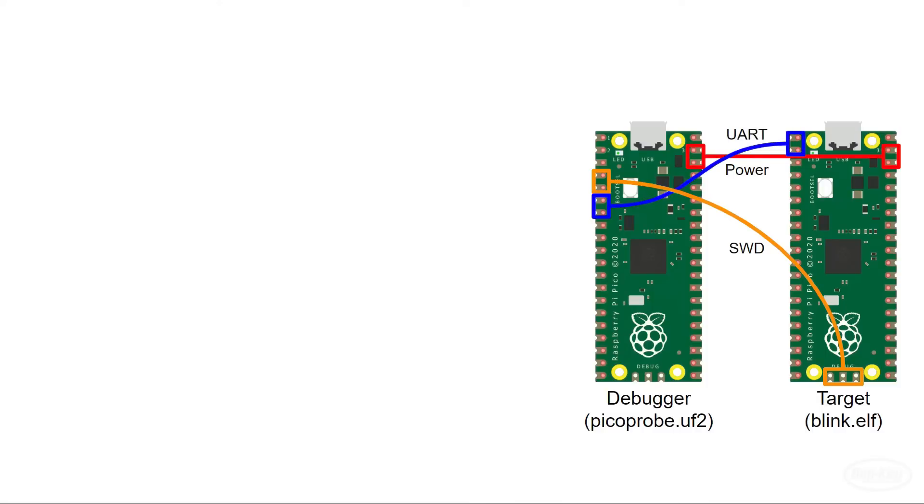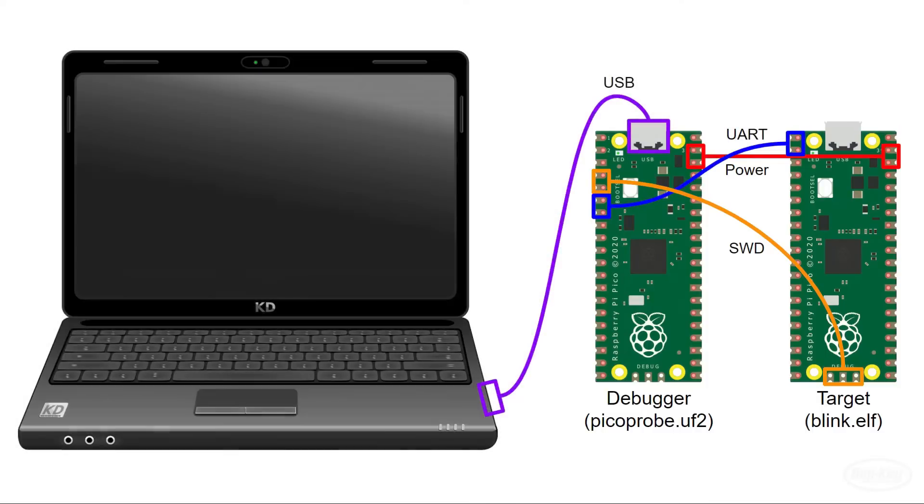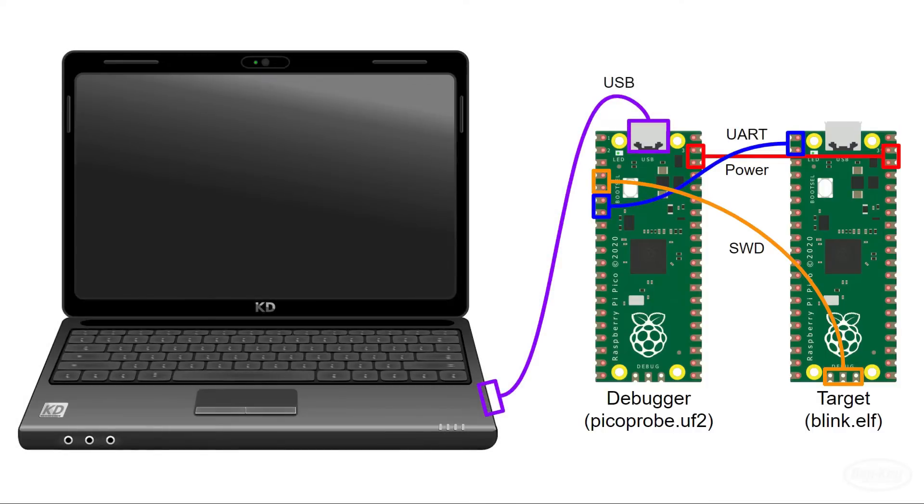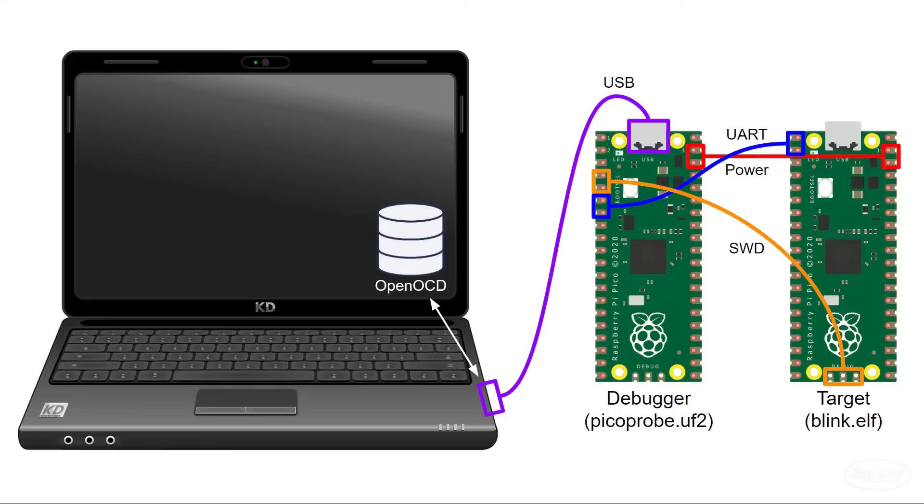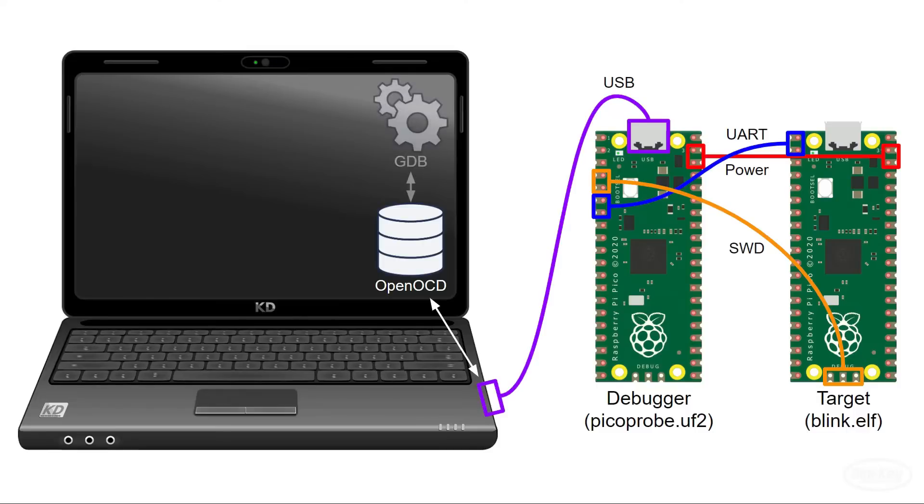Finally, we'll connect the debugger to our computer over USB. We'll run a program on our computer called OpenOCD, which is short for Open On-Chip Debugger. It's a server that communicates with any connected JTAG or SWD debugger devices. As a server, it opens a port waiting for a connection from the GNU debugger or GDB.